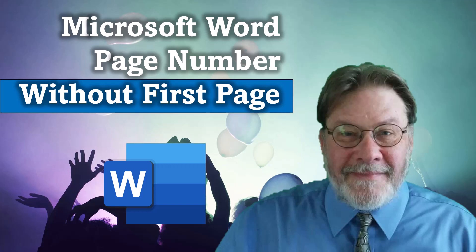In this video, I'll show you how to number pages in Microsoft Word without numbering page one. This is quite often done because page one is a title page and you don't want running headers or footers or page numbers on it. Let's jump over to Microsoft Word and I'll show you how to do this.